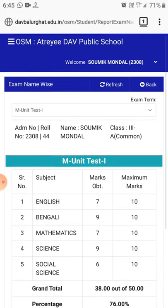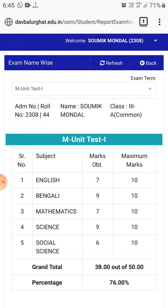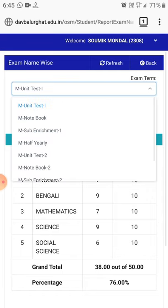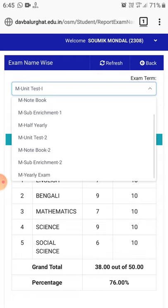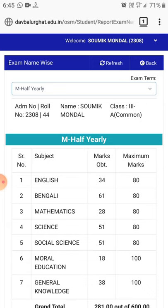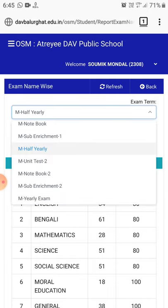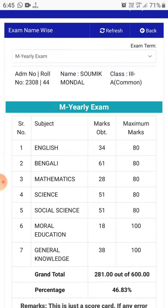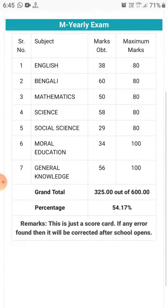You have to click Examination to check the score, then click View. This is your scorecard — it shows the scores you got in the exams. In the drop-down menu you will get exam term names such as Unit Test 1, Notebook 1, Subject Enrichment 1, and Half Yearly. This is how you can check a student's scorecard. See, it's very easy!